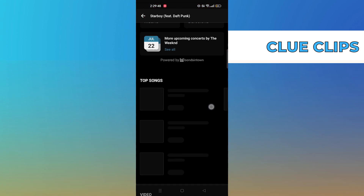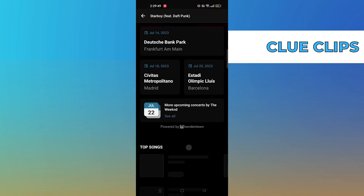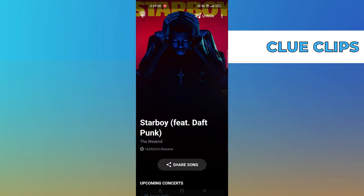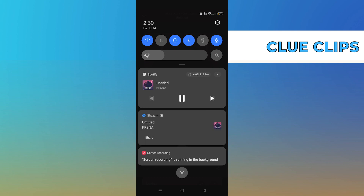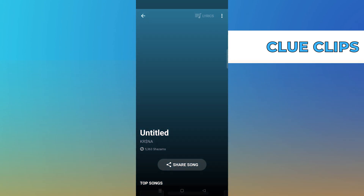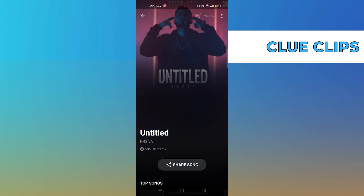Slide up to see the upcoming concerts of the weekend. Now wait until the listening is in process. See the Shazam notification from the notification bar — it has all the info of that song: its name, album name, and singer name.